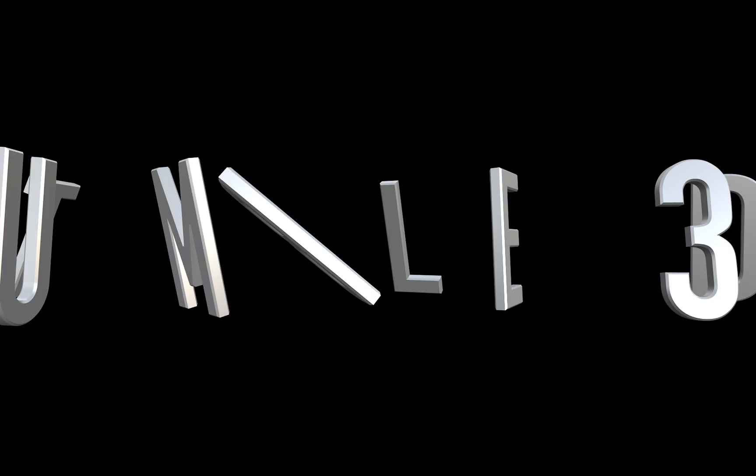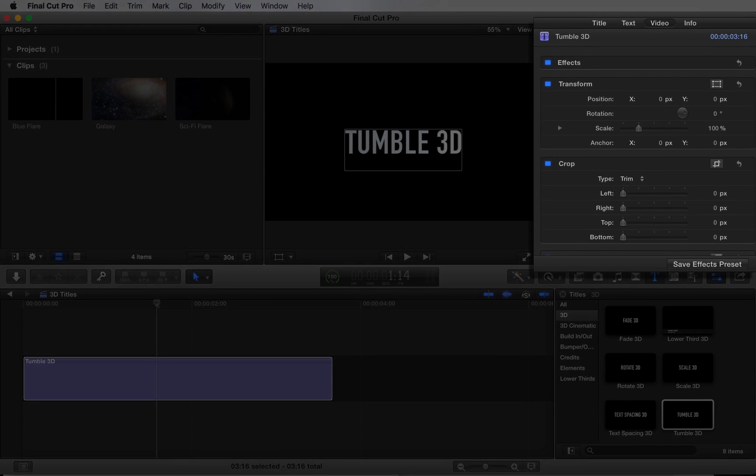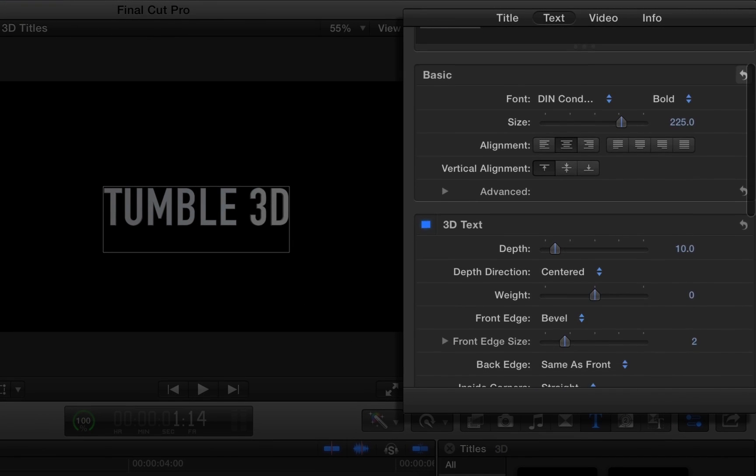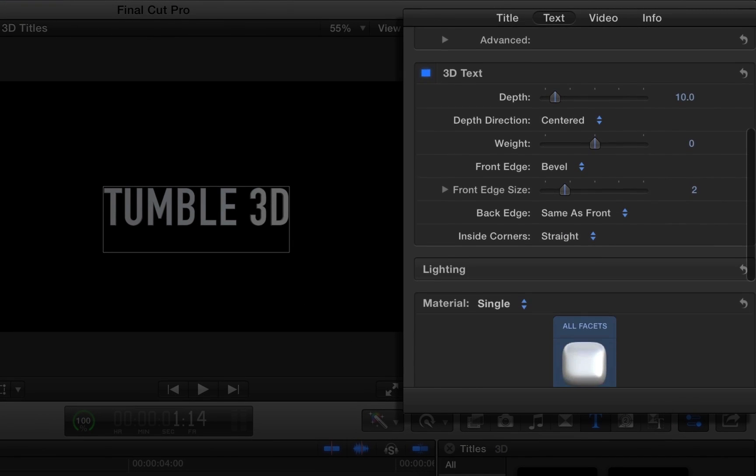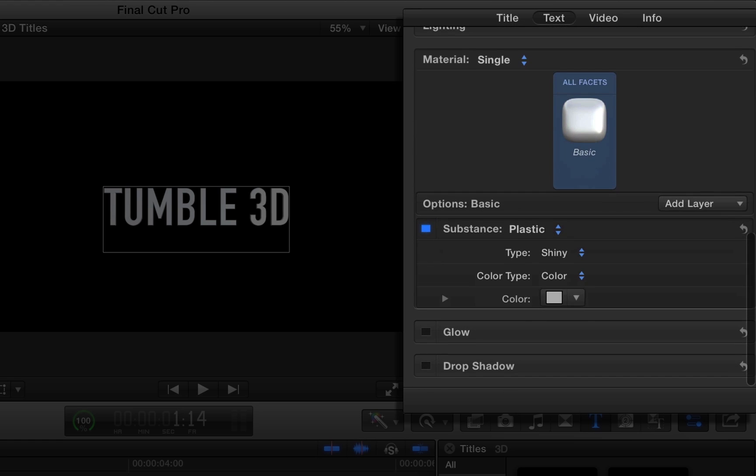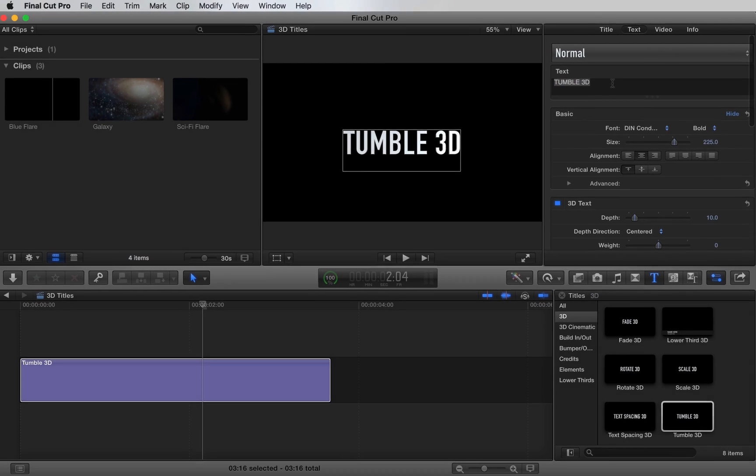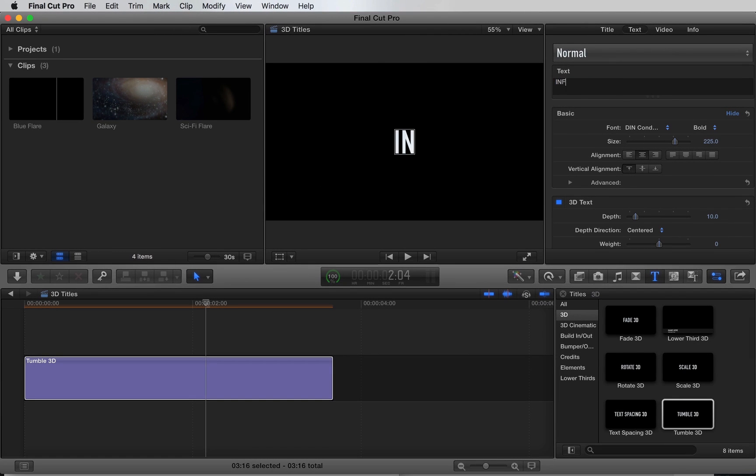Now, right out of the gate, it looks pretty awesome, but we're going to customize a few things. If we go to the text tab, this is where we can customize the text content, lighting, materials, and more. I'm going to type out my title here.